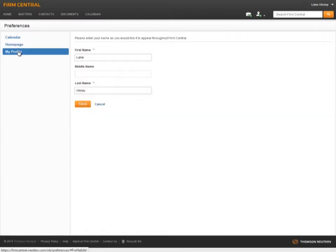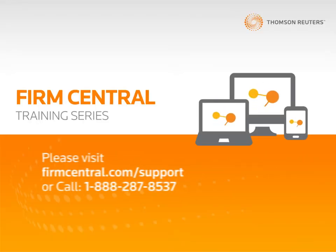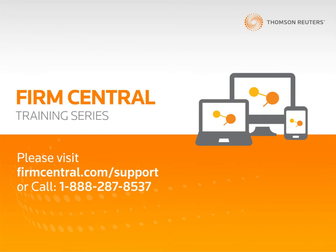My profile preferences lets you choose how your name appears throughout Firm Central. Thank you for taking the time to learn more about how to customize the Firm Central home page. If you have any additional questions on using Firm Central, please visit firmcentral.com and click on the support tab.